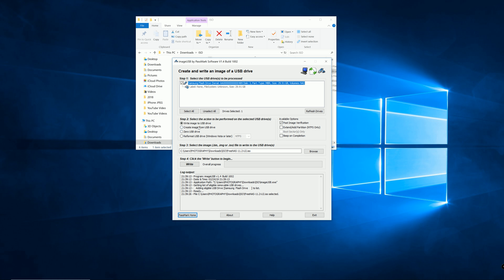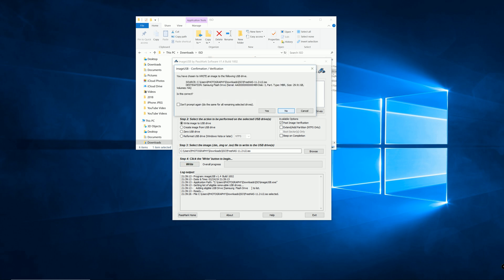Write image to USB drive and select the ISO file. Next step is just write. And it lets you know that this is the source file and this is the destination. If everything's good, hit yes.